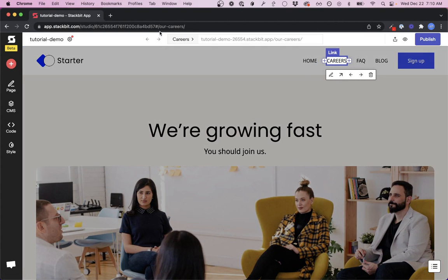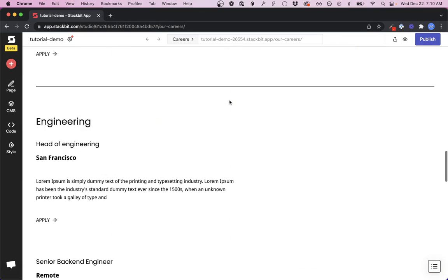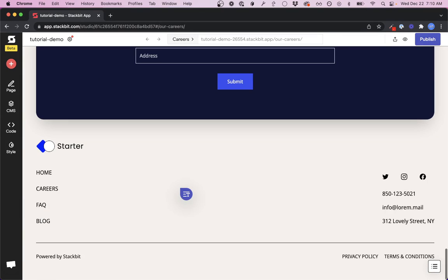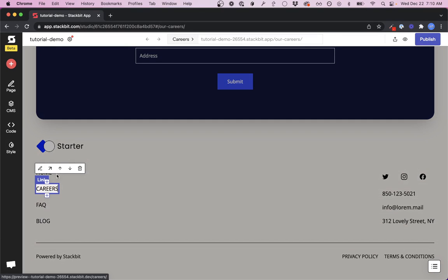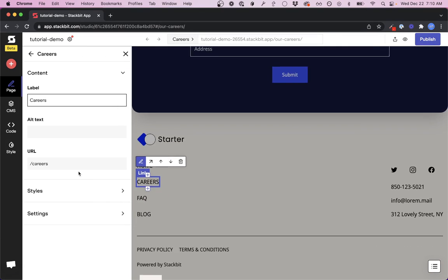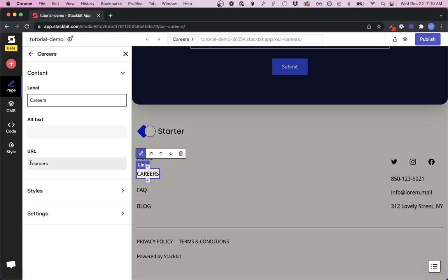it goes to the correct page. There might even be some pages in the footer like this one where you'll want to do the same thing, changing the URL.